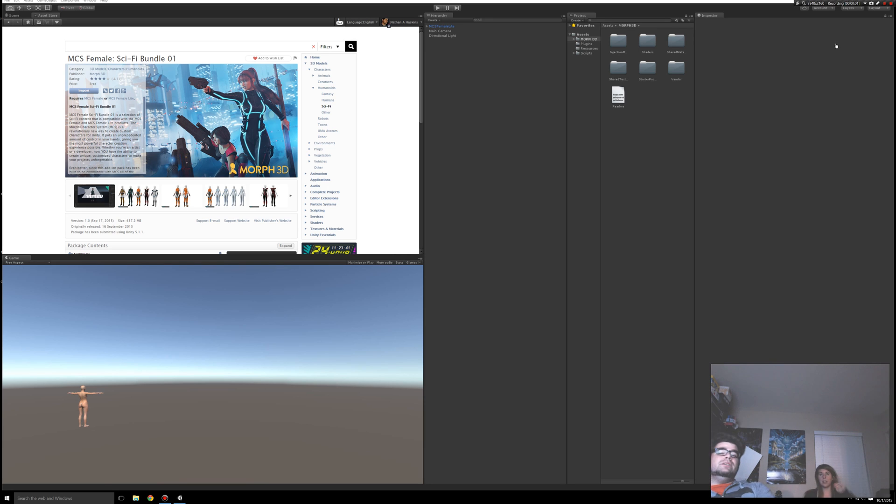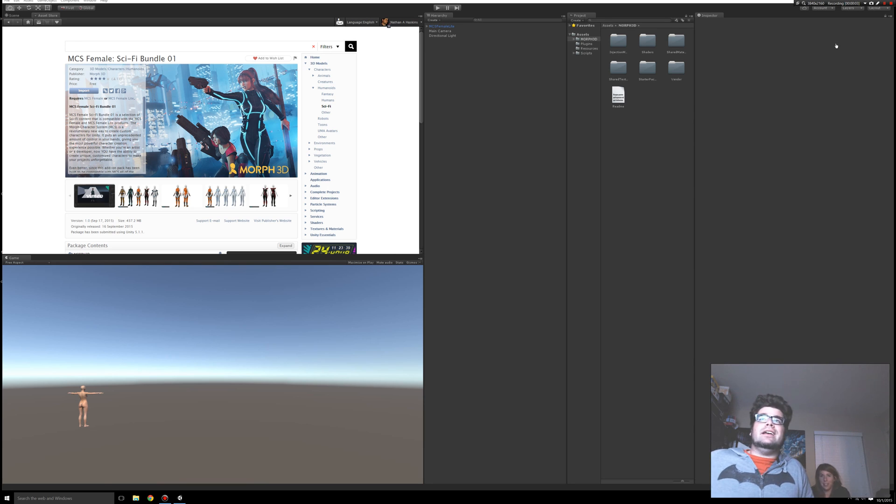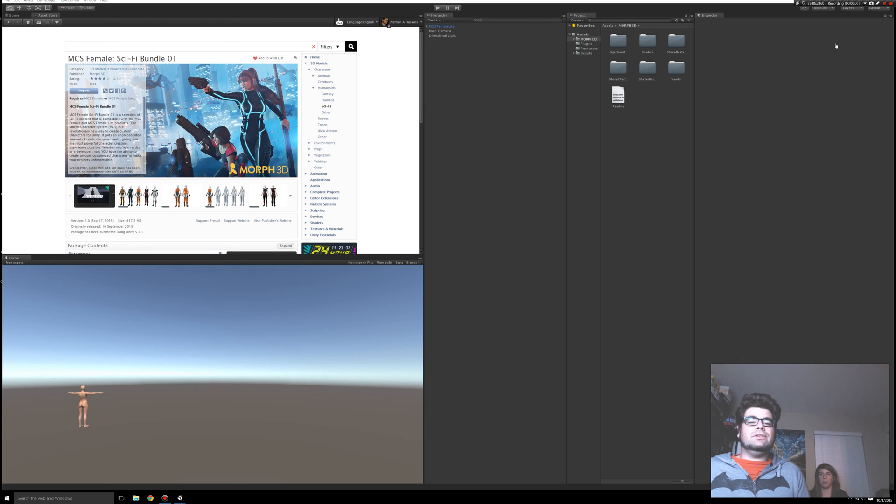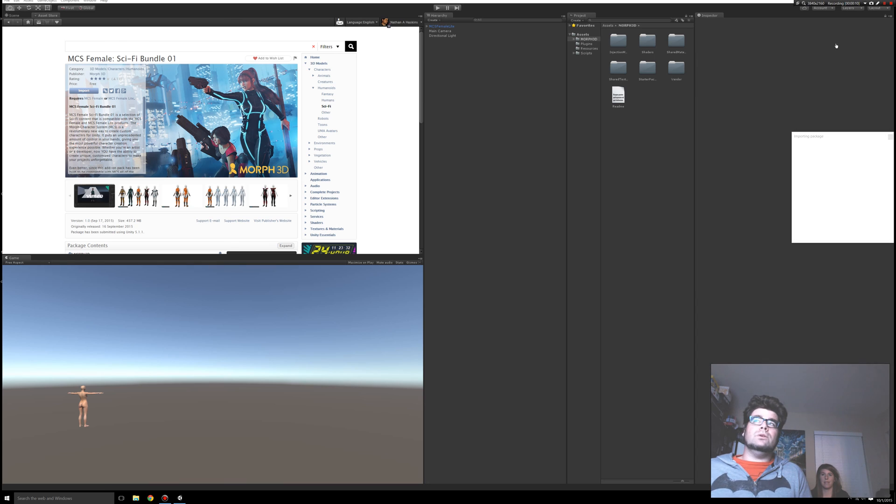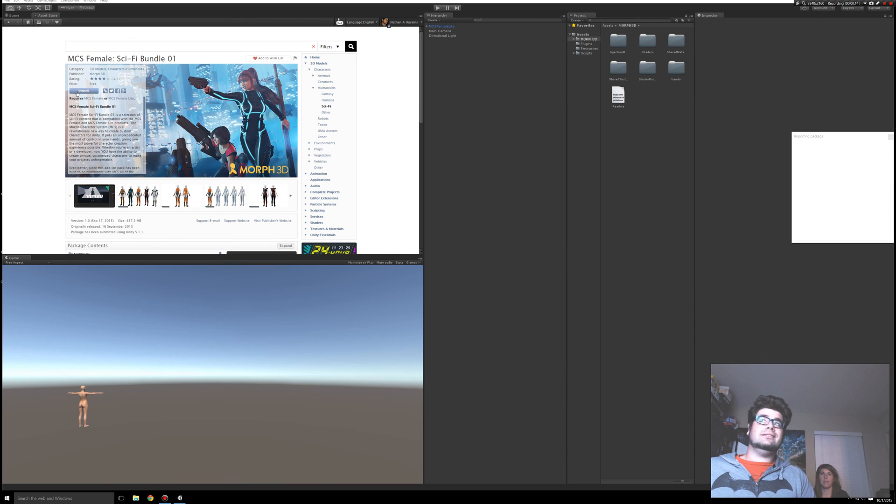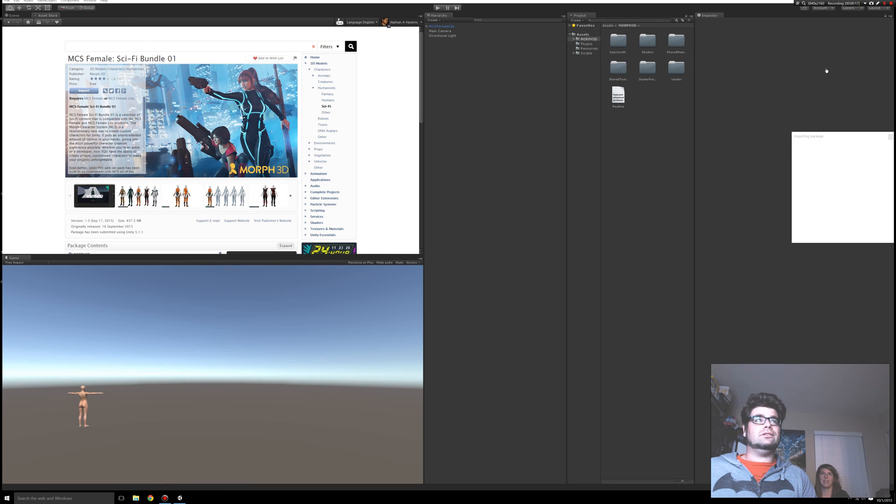This is the MCS Female Sci-Fi Bundle. If you haven't seen the first video, please check that out because you have to import the character first. This bundle doesn't actually come with the character. Once you've done that, go ahead and import it into the package. I'm going to put this on pause while it finishes importing into my system because that takes a little while.